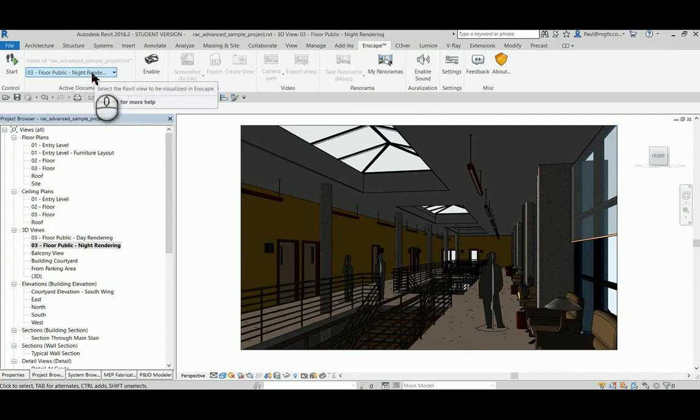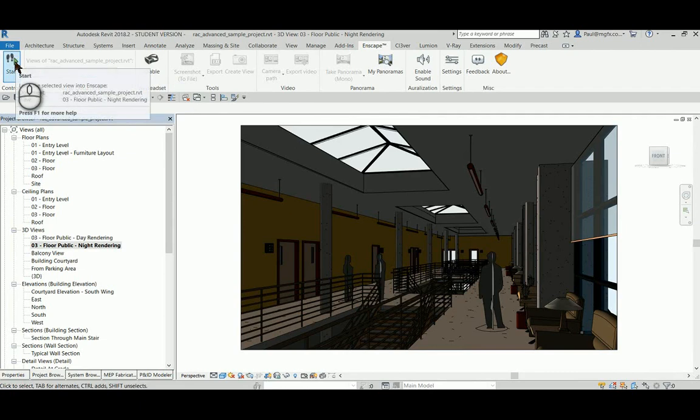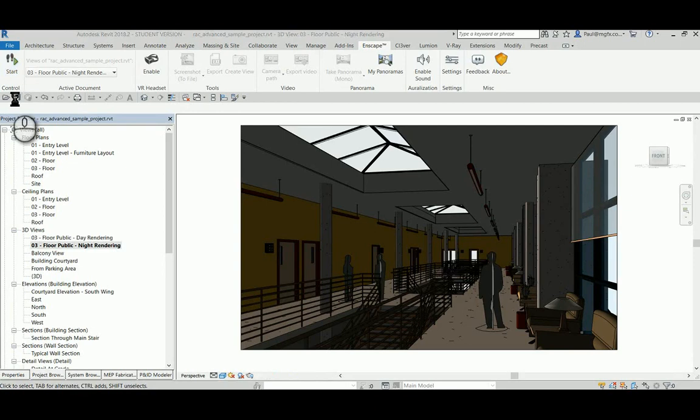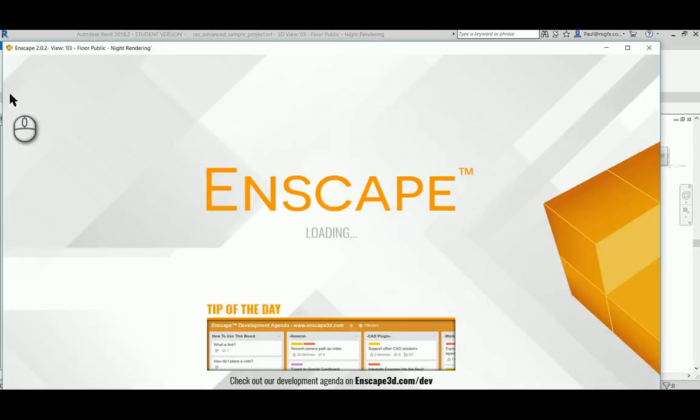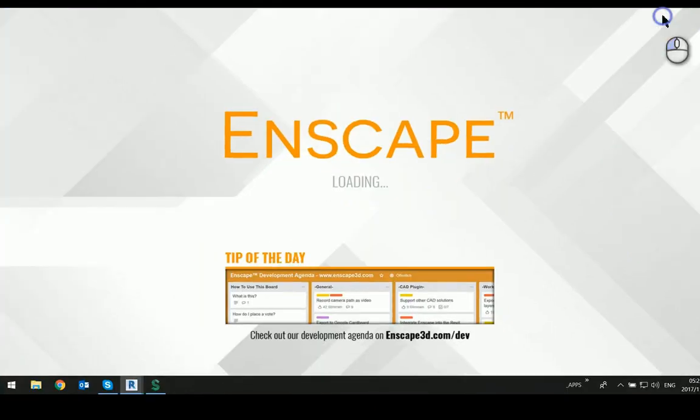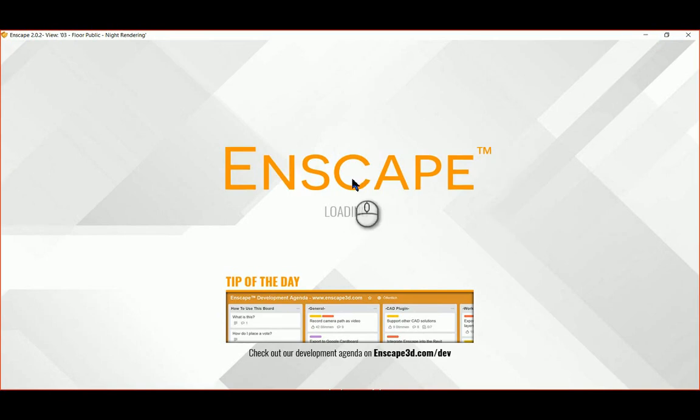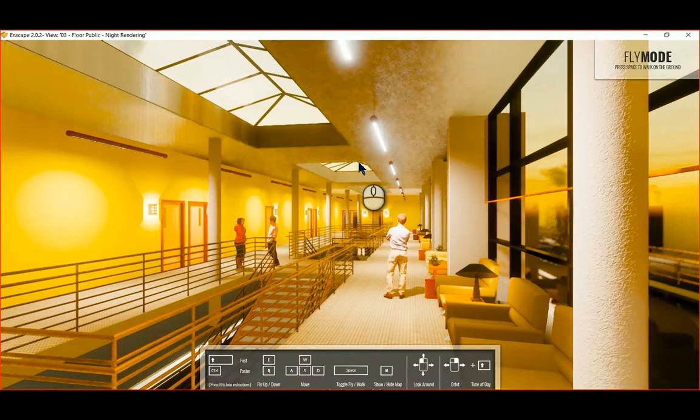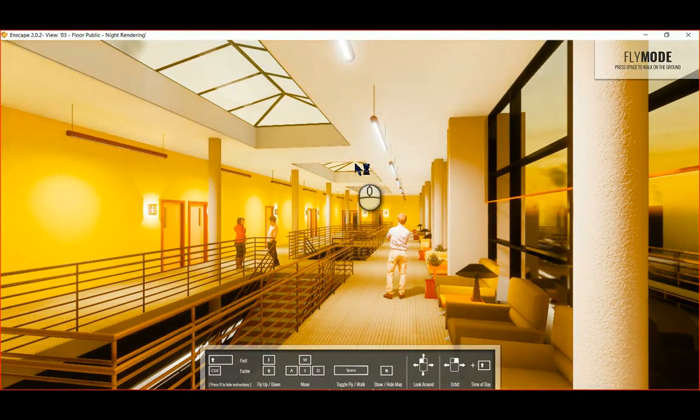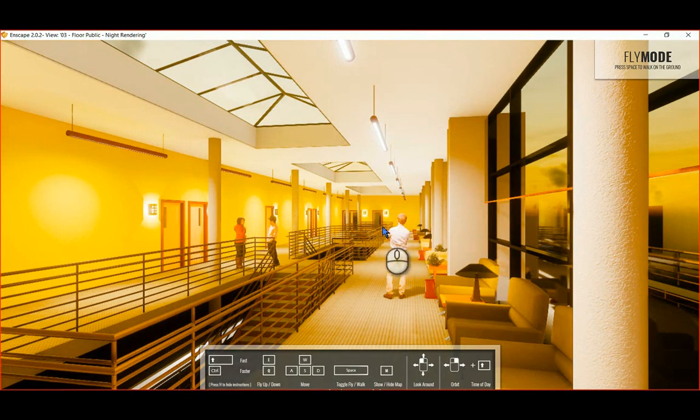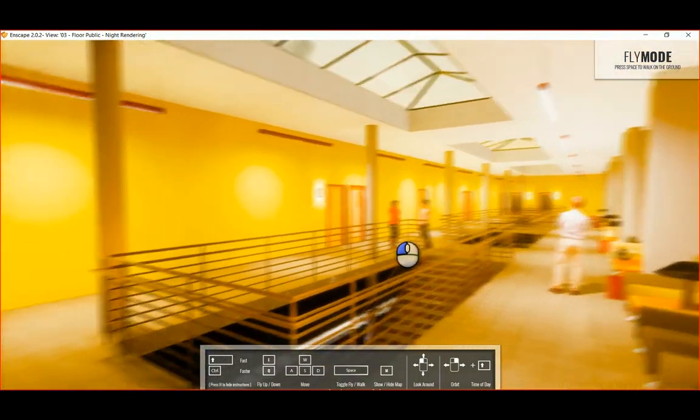Here we set the view that we want to be in and we hit start. You can see Enscape brings up its control, and just like that we've got this beautiful rendering of this space. Yes, it's not super high quality, but it is good enough. And look at that.